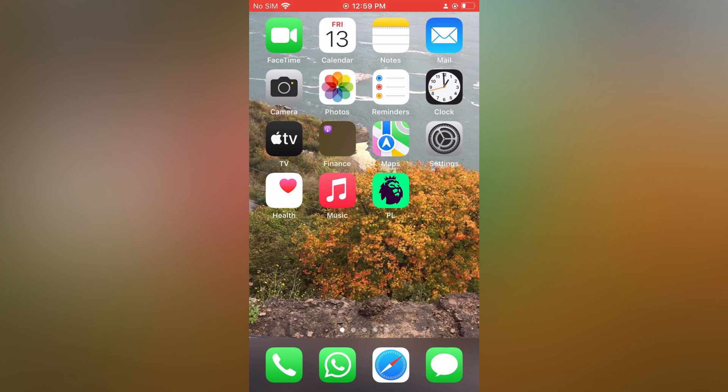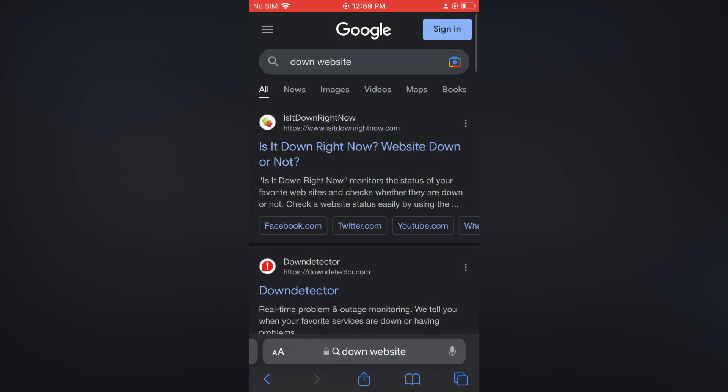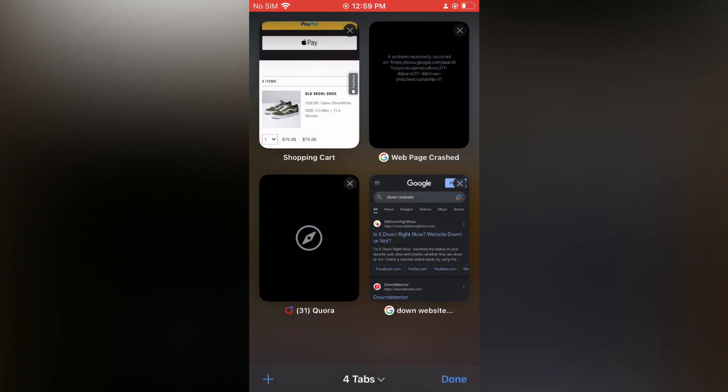The first thing that I would recommend you do is simply open Safari. Once in the app, you're going to close all of the tabs that you currently have open. To do this, tap on the two boxes in the bottom right-hand corner.